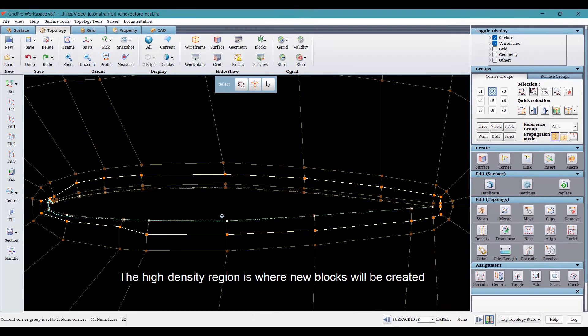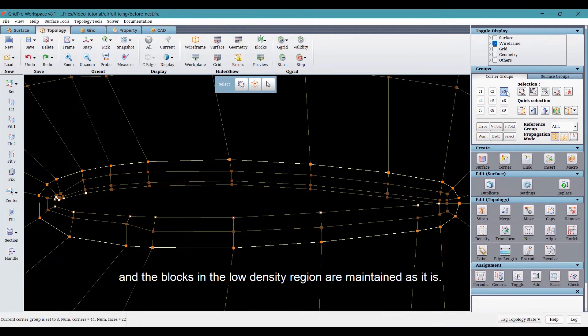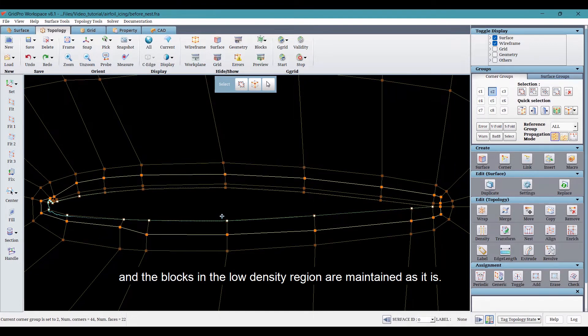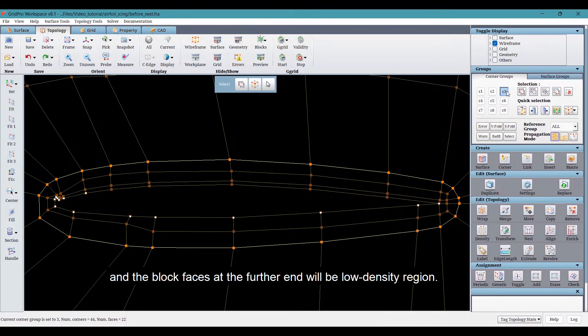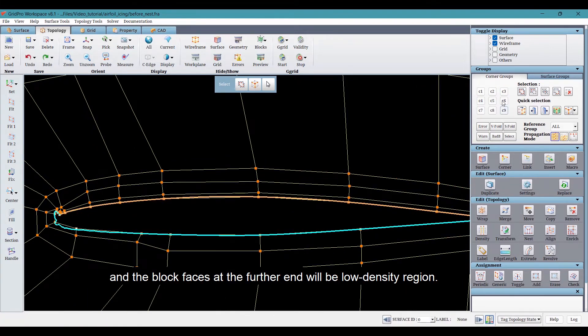The high density region is where new blocks will be created and the blocks in the low density region are maintained as it is. The block facing closer to the airfoil surface will be the high density region and the block facing at the further end will be low density region.